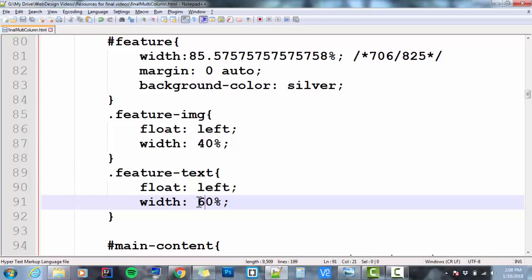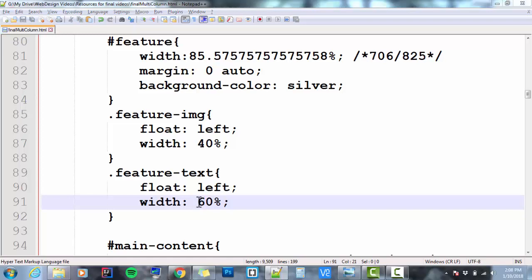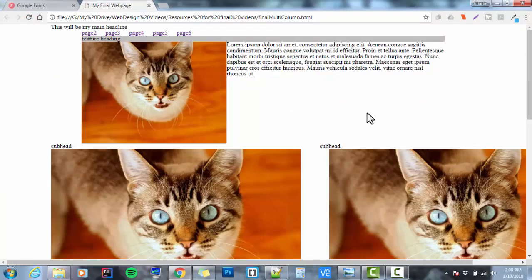Maybe I'll go width of my image to be 40% and width of my text to be 60%. Save it, check it in the browser. Okay, good. Now, their two widths add up to 100%. But I still have a problem.